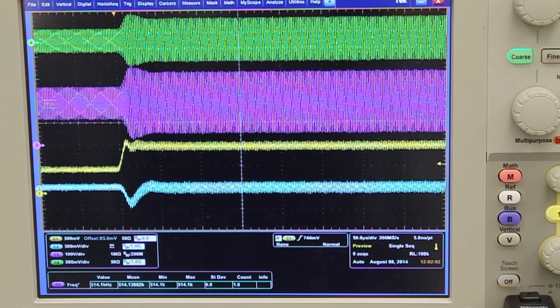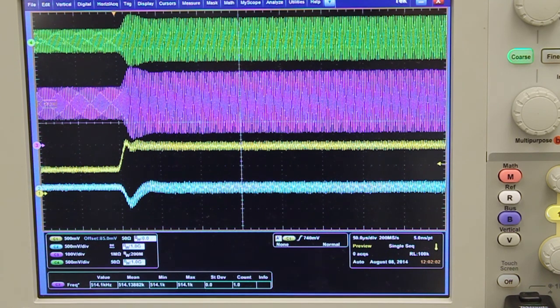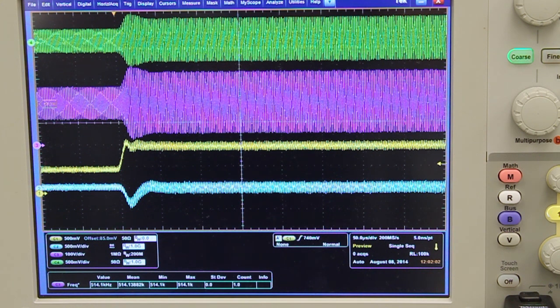This is a load step-up waveform. From top to bottom, the waveforms are resonant voltage, resonant current, load current, and output voltage. Load transient is within 10 microseconds. The controller is able to settle the resonant tank immediately after load transient, and output voltage overshoot is very small. That's all for my video nugget. Thank you.